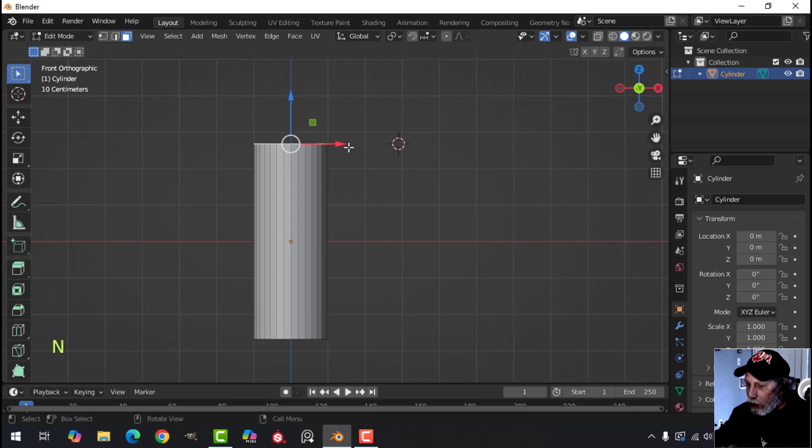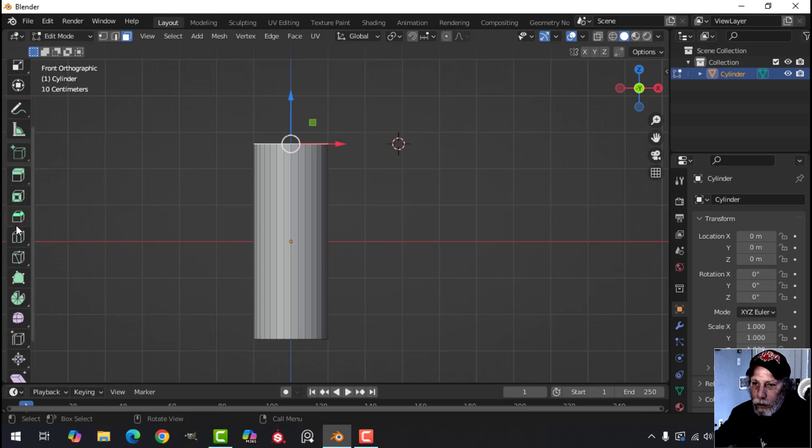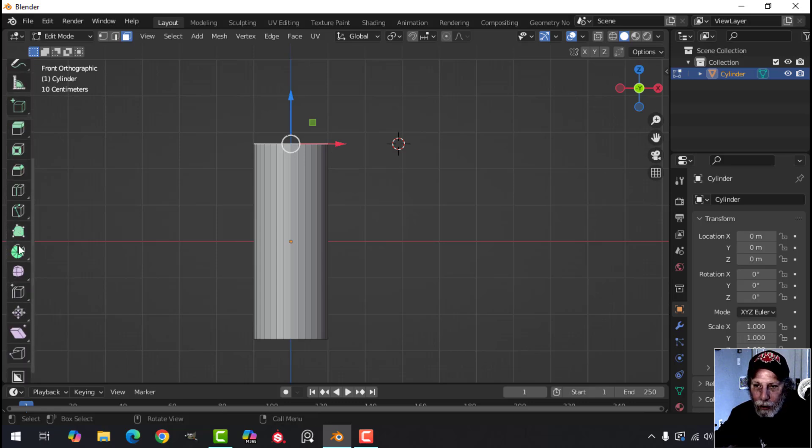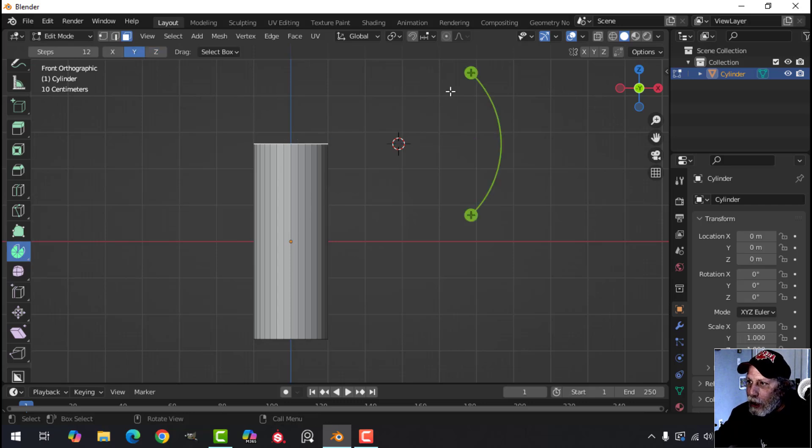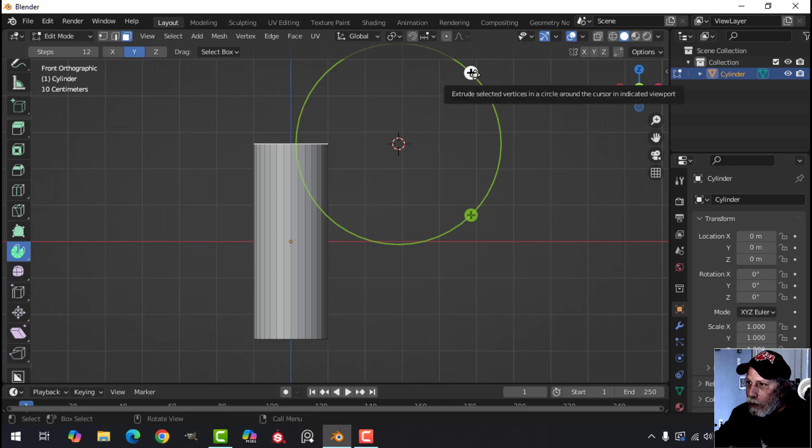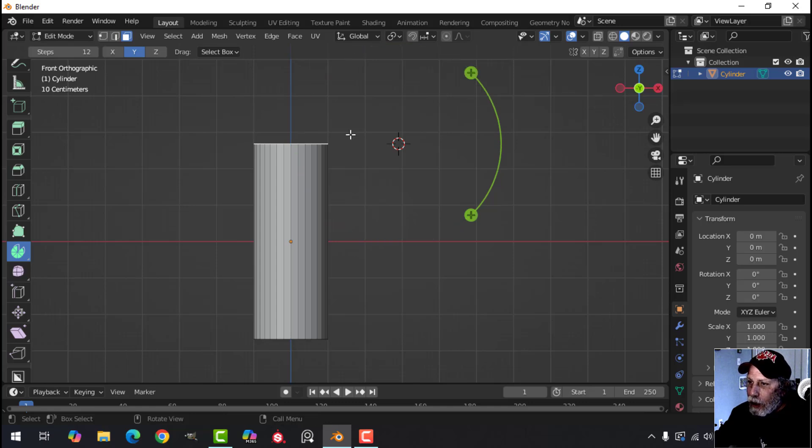So with that selected, I'm going to scroll over to the spin tool and that's this thing here. It looks a little bit like a pie with a piece taken out. Click that and then find the axis that will allow you to rotate in a circle. So you see if I hover over that, you can see that it would spin it in a circle.